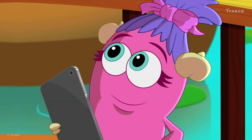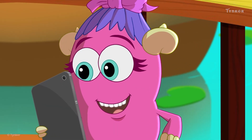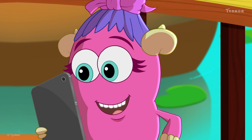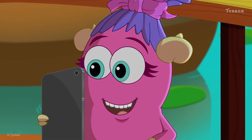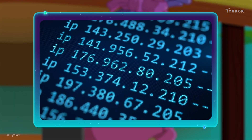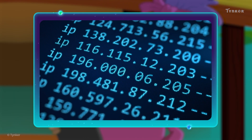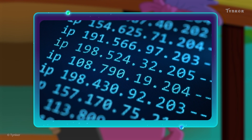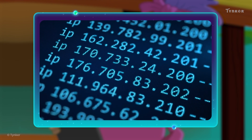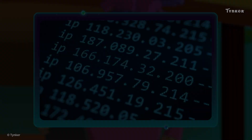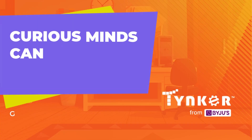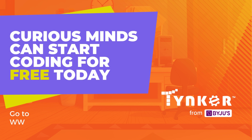Recursila learned about IP addresses today. Ask an adult to help you look up the IP address of your own device. The IP address is...